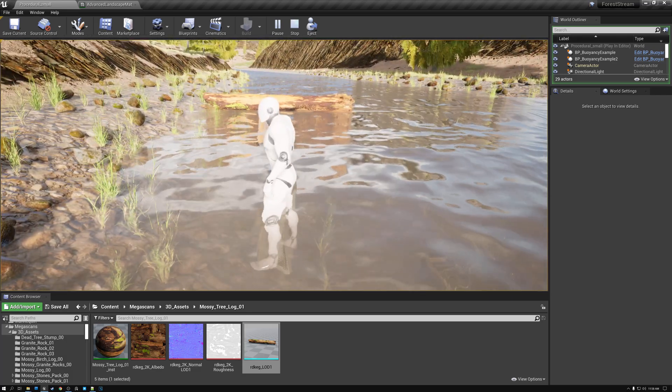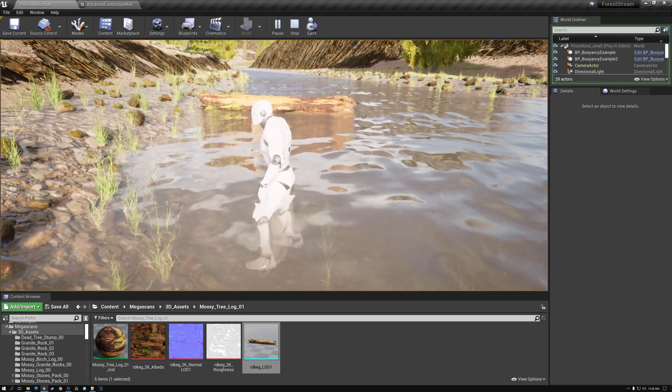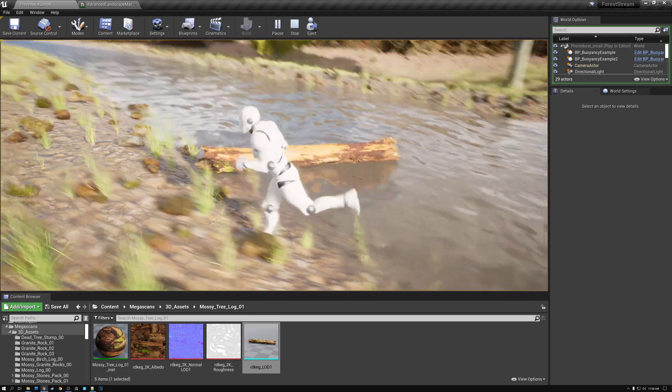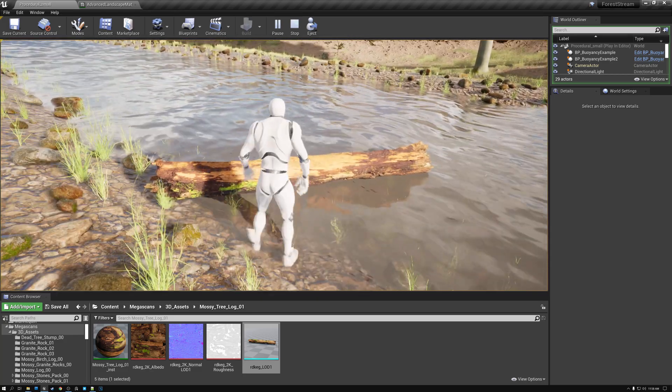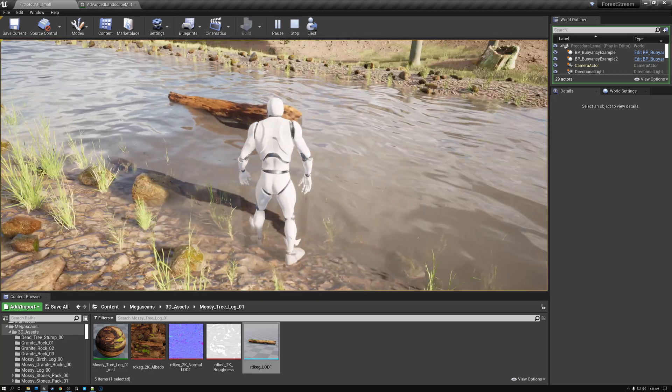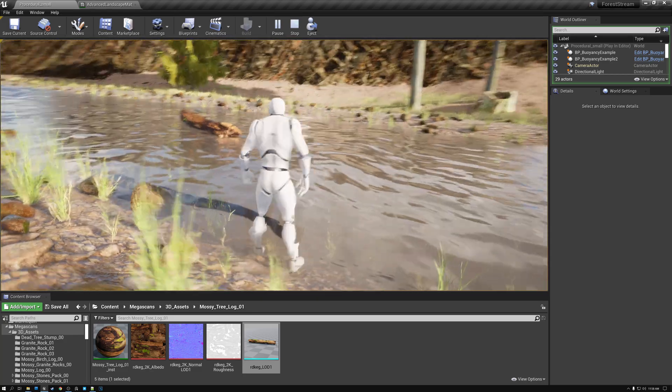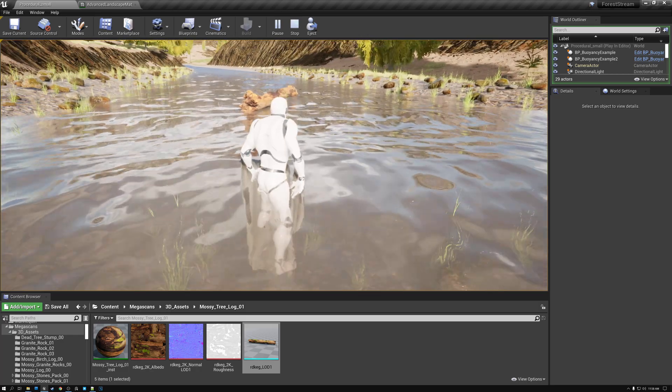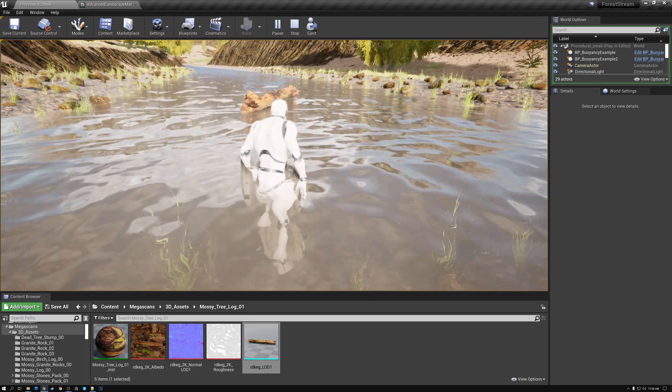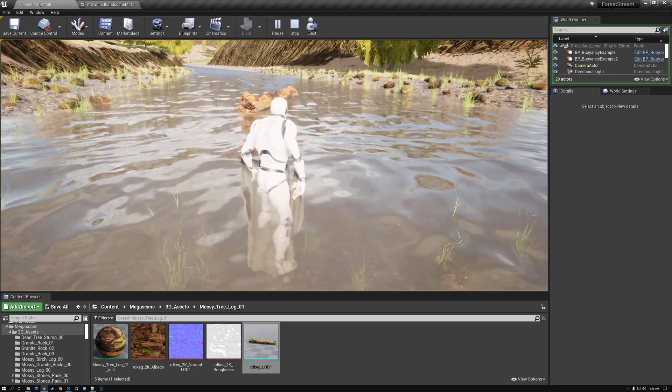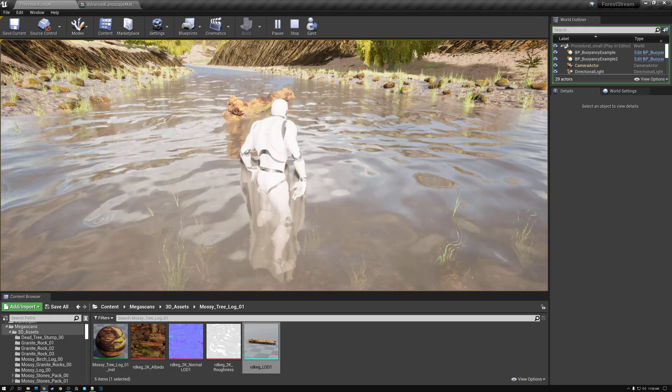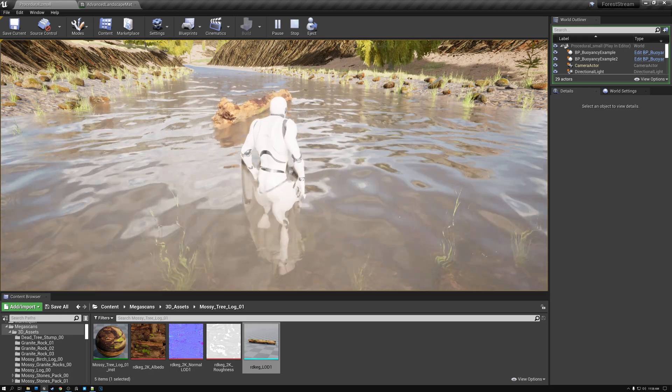I hope you enjoyed this short one. It was pretty simple, but it shows how easy the process actually is to make objects that float on your water. And I hope to see you all next week when we talk about making the water interactive. Have a great week, everybody.